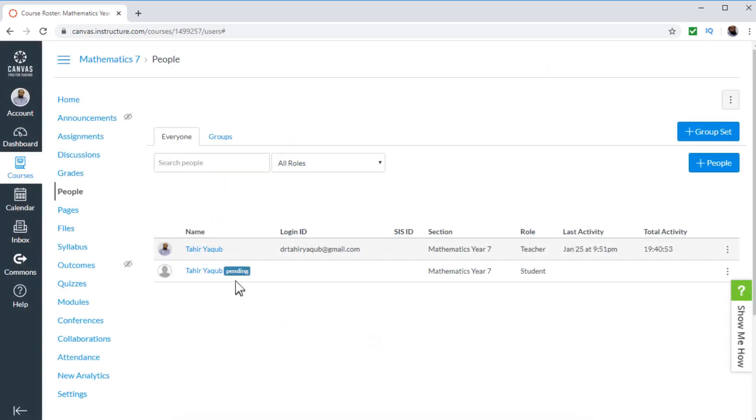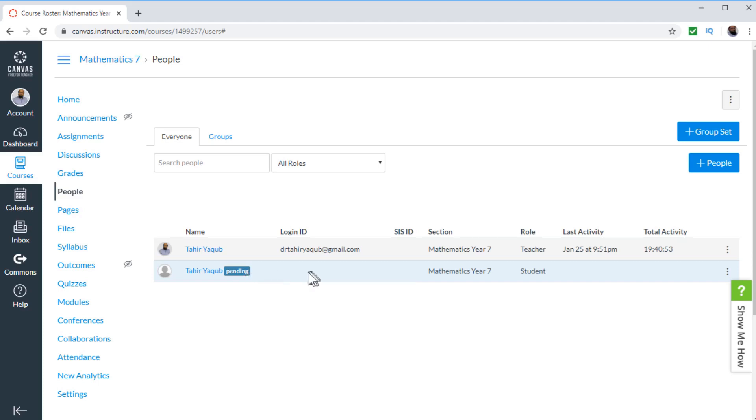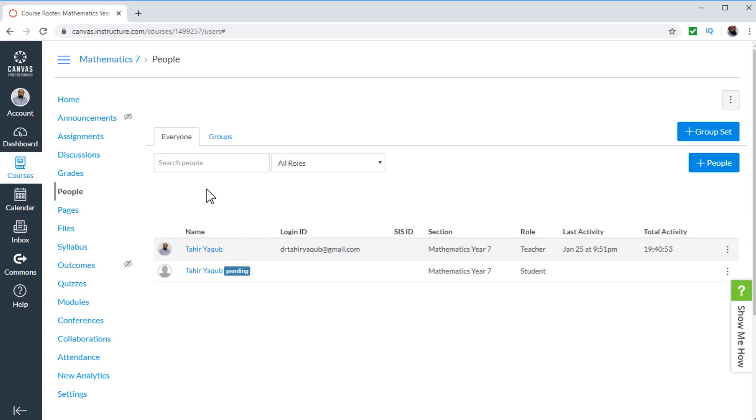So now it will show me pending until I log in with that email. So once I use that email to login, then I will be enrolled in this course as a student. So this is how you enroll students in your Canvas Instructure course. And now I will show you why I was unable to add people into my other course.